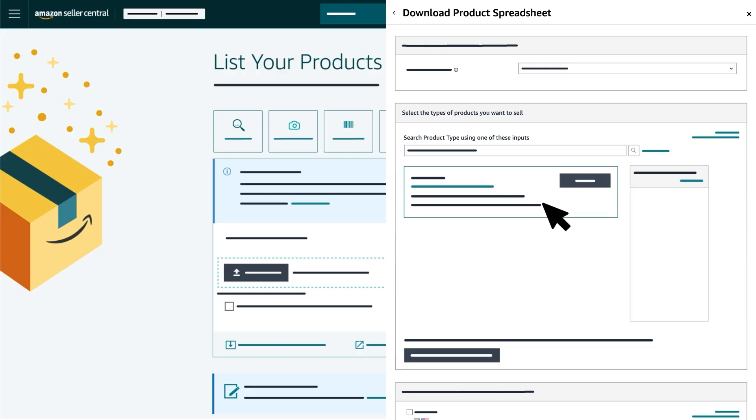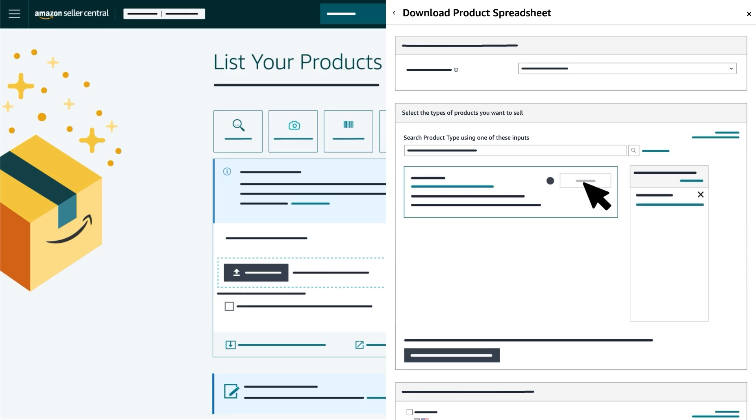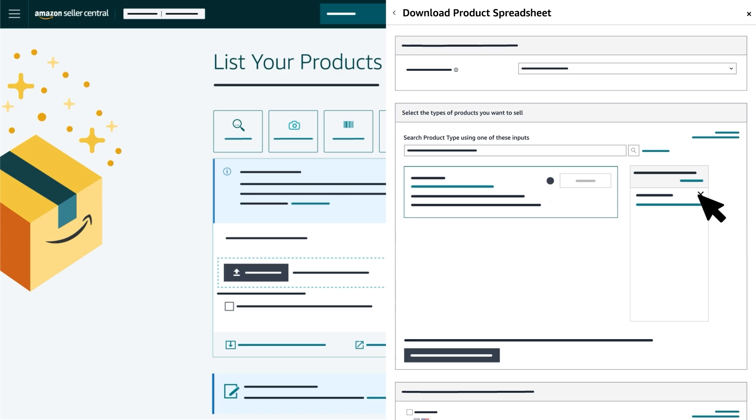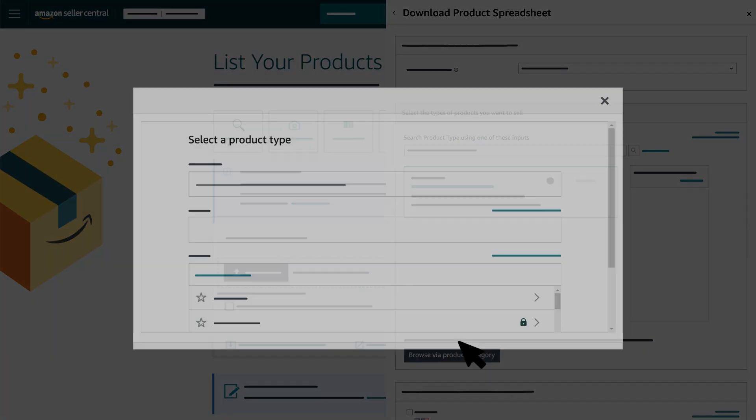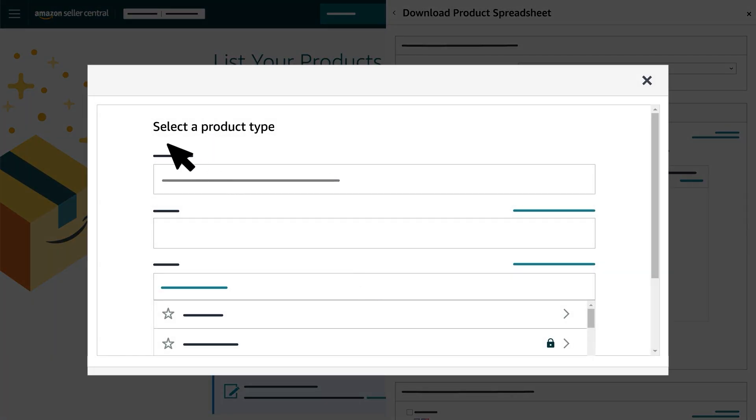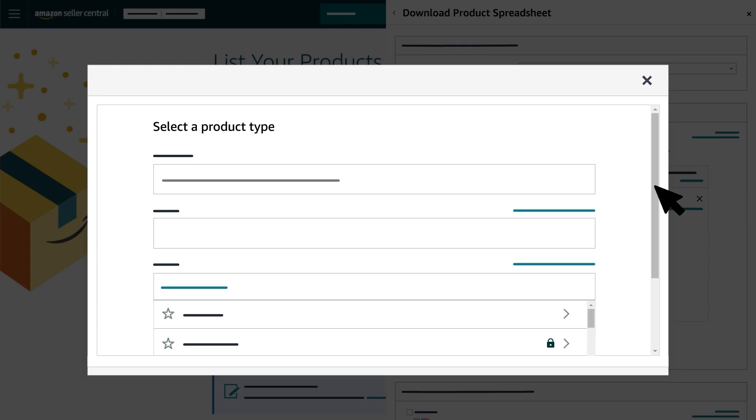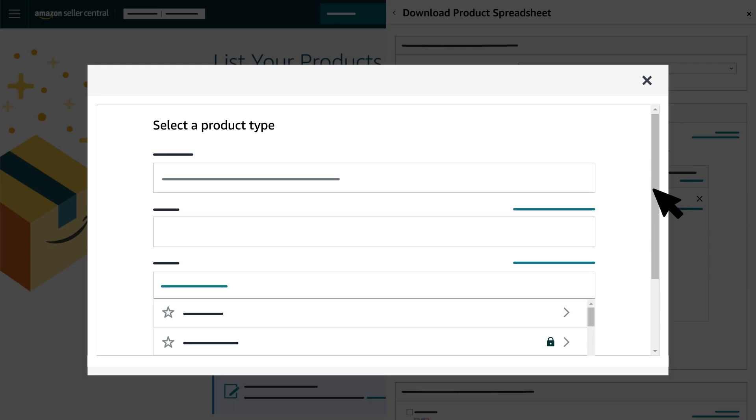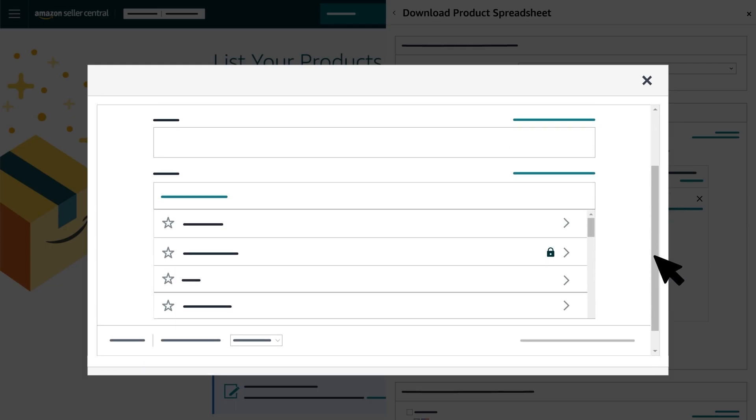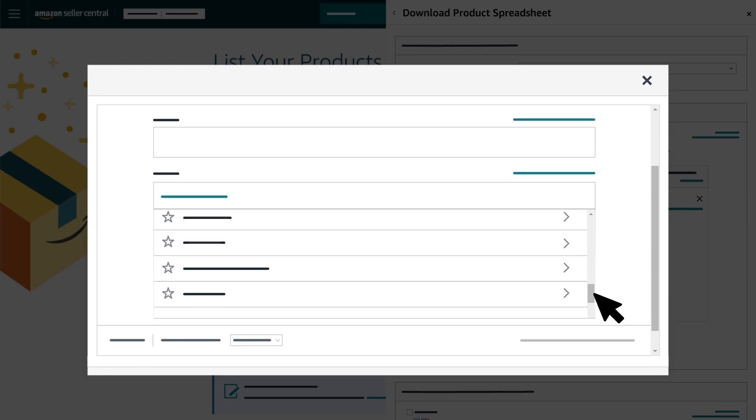Browse carefully and click the Select button next to the product type that matches your product. Each selection you make will appear to the right of the search results. You can click the X next to a selection to remove a category. You can also select Browse Via Product Category to manually browse the different product categories. Locate the overarching category for a product from the list.